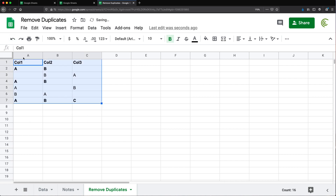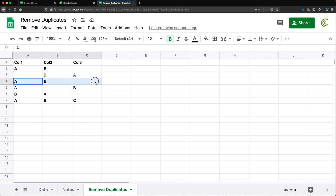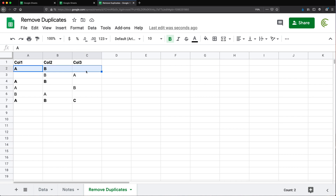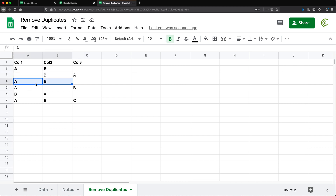Basically what happens is that the first one on top is going to stay, and all the ones below are going to be removed. So if I undo this, the rows that are going to be removed are this one and this one, and this one stays because it's the first one on top. That was an example of checking against duplicates in two columns — you can obviously check against as many columns as you want.